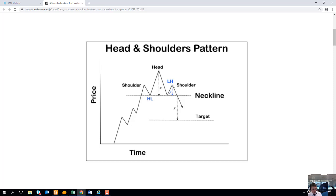The market bounces off the neckline and pushes higher again, but on this occasion the push to the upside fails to take out the previous high — which we call the head — and it reaches a similar height to the previous high. This is called the left shoulder, this is the head, and this is the right shoulder. The market then pushes to the downside, and once you have a break of the neckline, that could be your sign that we are potentially looking to move to the downside. On some occasions when the market breaks below the neckline, it will go a few points below and then retrace back to the neckline before an aggressive sell-off.